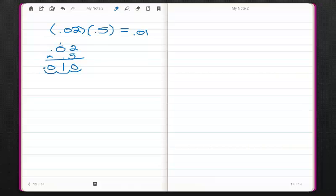That should make sense, since what we're doing is taking 50% — we can change this to a percentage — which would be half of .02. Half of .02 would be .01.